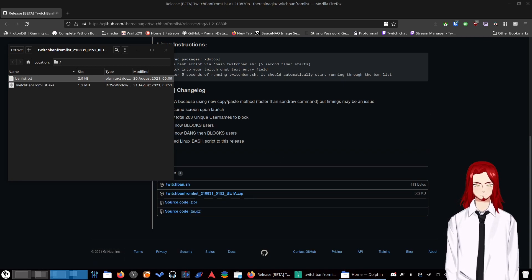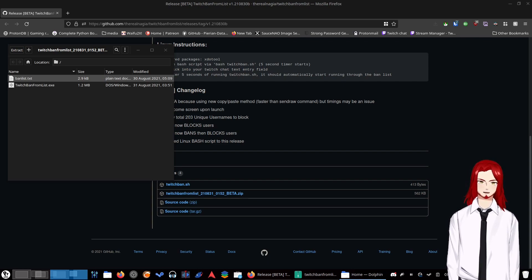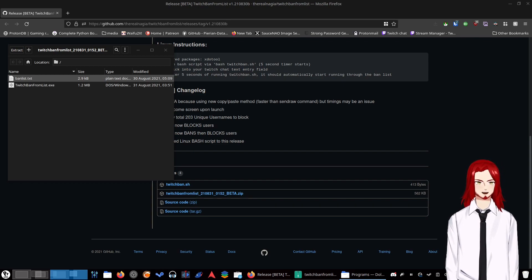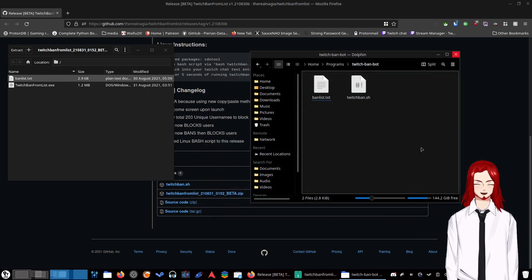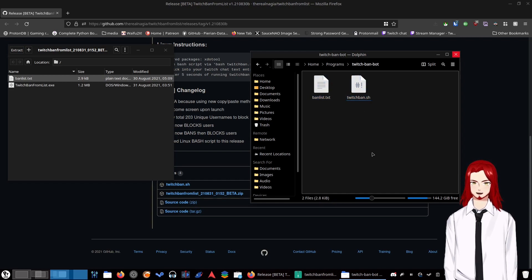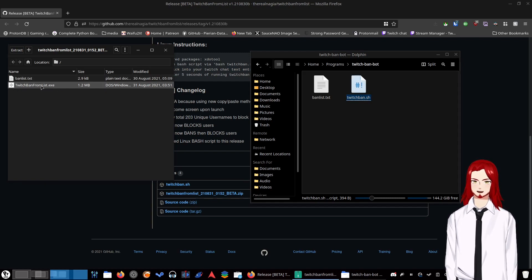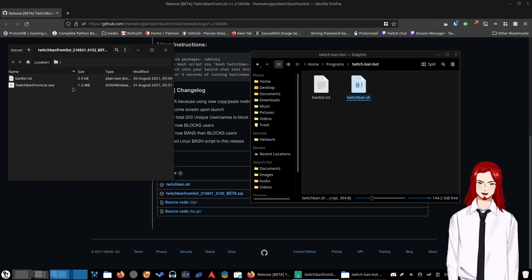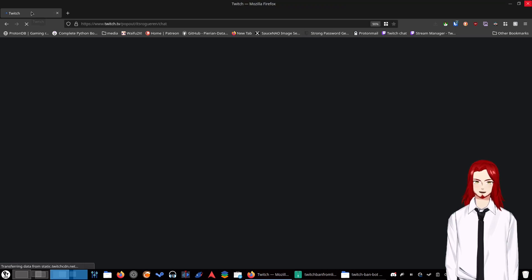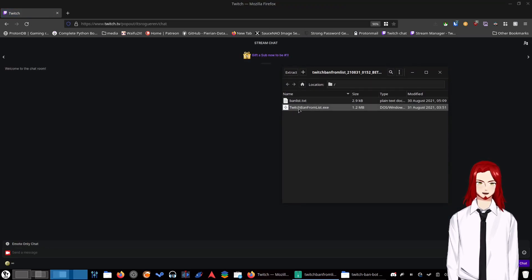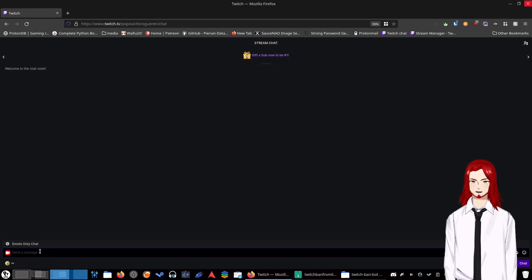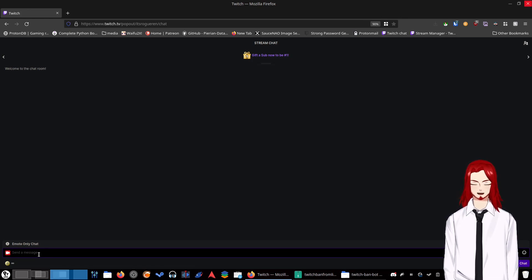I've already done this, so I already have both of these saved and ready to go in my file manager. Once you have both of those, you're going to want to save them anywhere you want. They just need to both be in the same folder. For me, I have a programs folder called twitchbandbot. If you're on Windows, all you do is run the exe, click into your text box, and hit F12 and it'll start working.